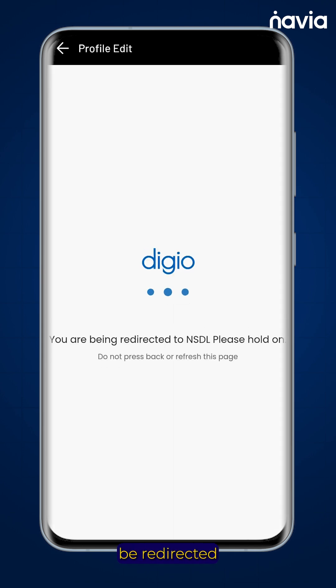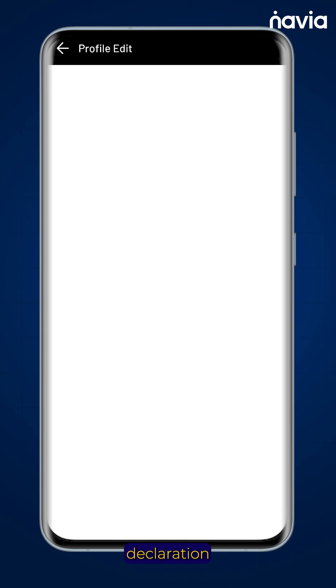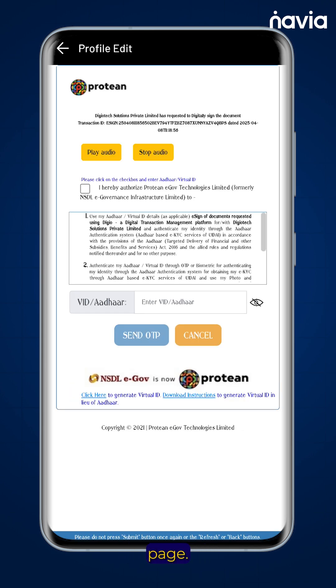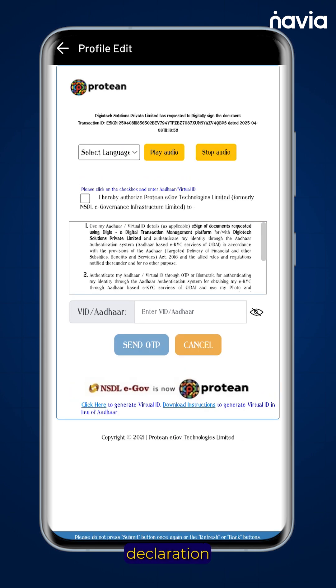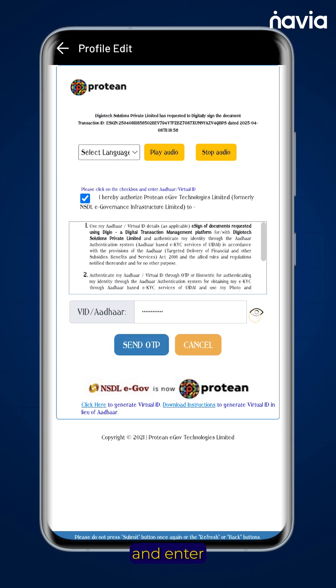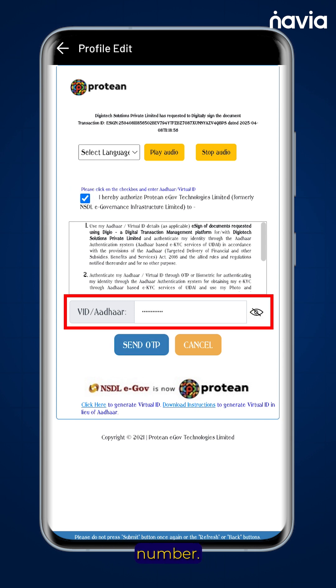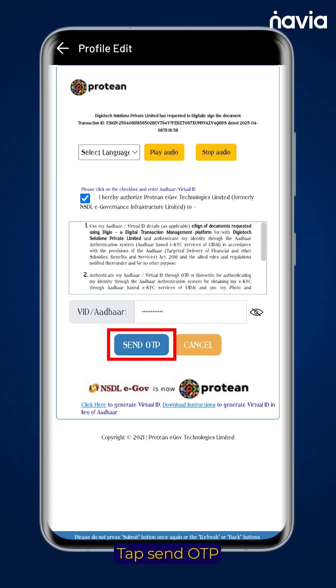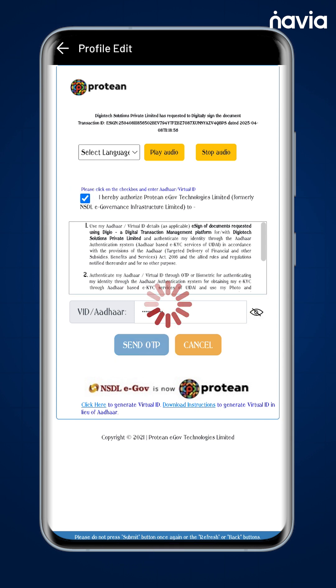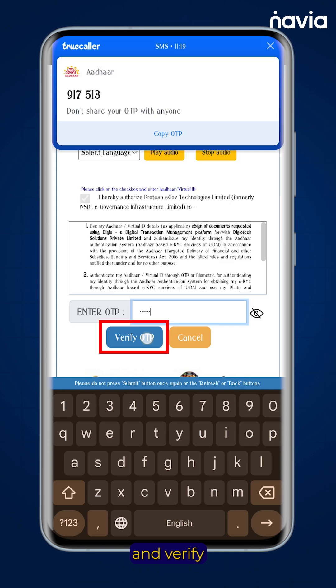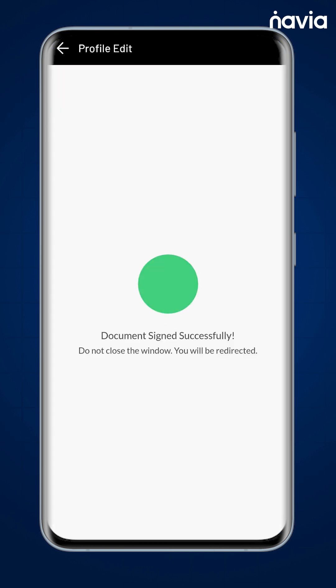You will now be redirected to the declaration page. Read the declaration page carefully, tick the checkbox, and enter your Aadhaar number. Tap send OTP and verify the OTP.